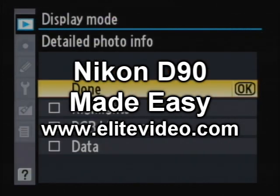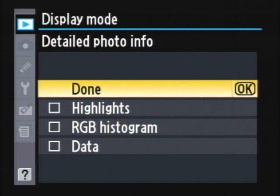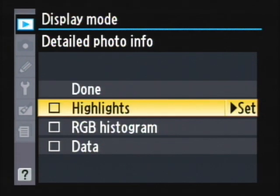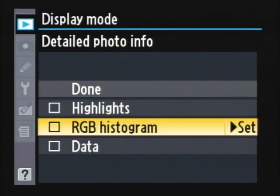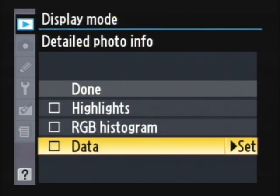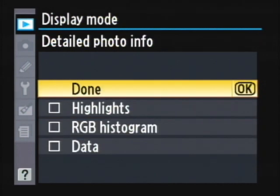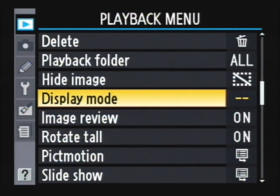Display Mode: go right here, and this controls what information is displayed on the photo info. When you press your Info button, you can toggle highlights — go right on the multi-controller to select and deselect it. You can enable the RGB histogram, which splits the histogram into separate red, green, and blue histograms — we'll tell you all about histograms shortly. You can also choose to show other data, controlling how much information appears on that detailed photo info display.